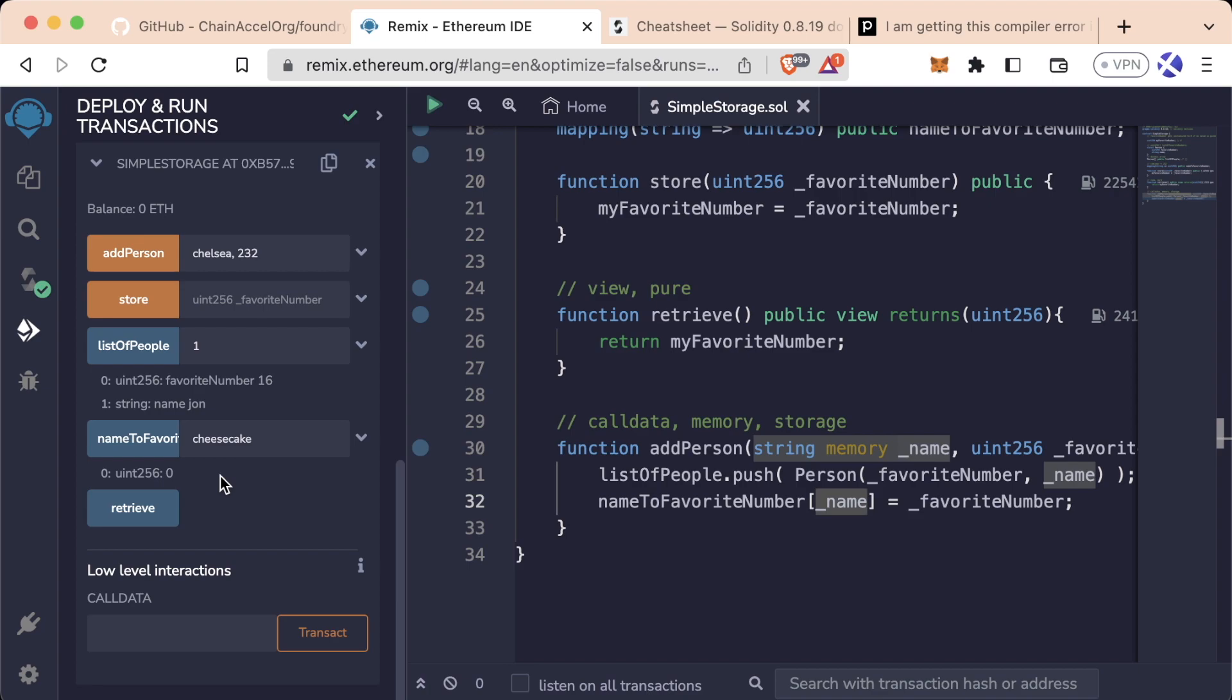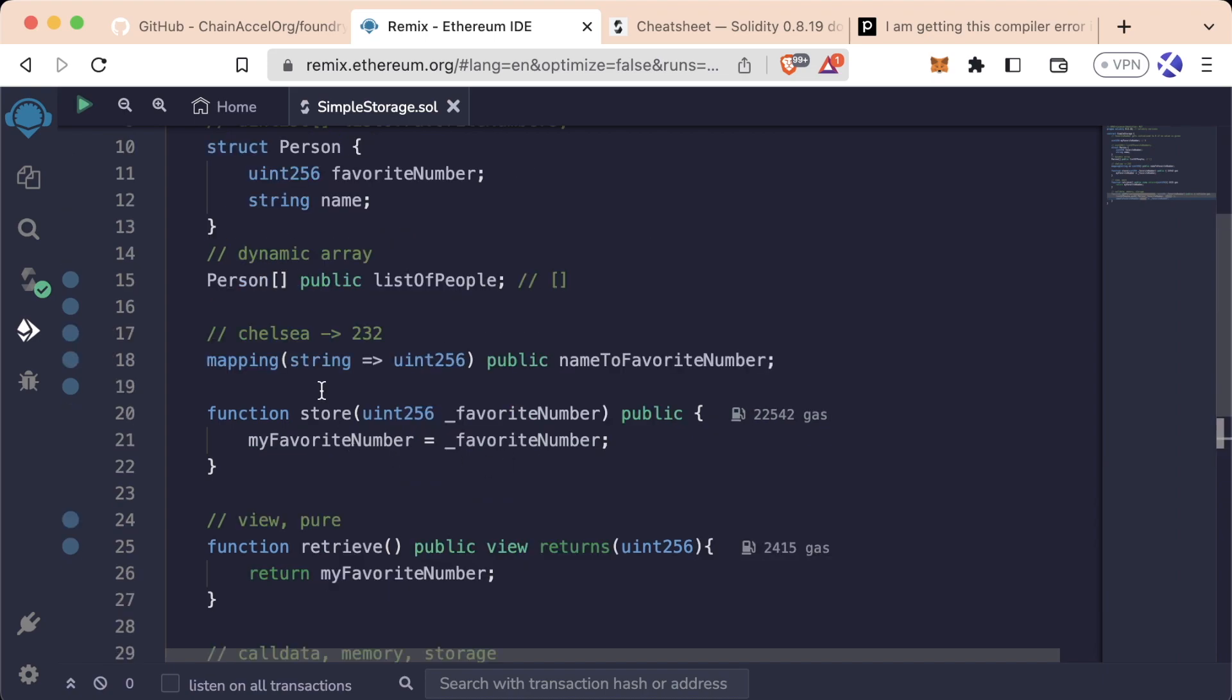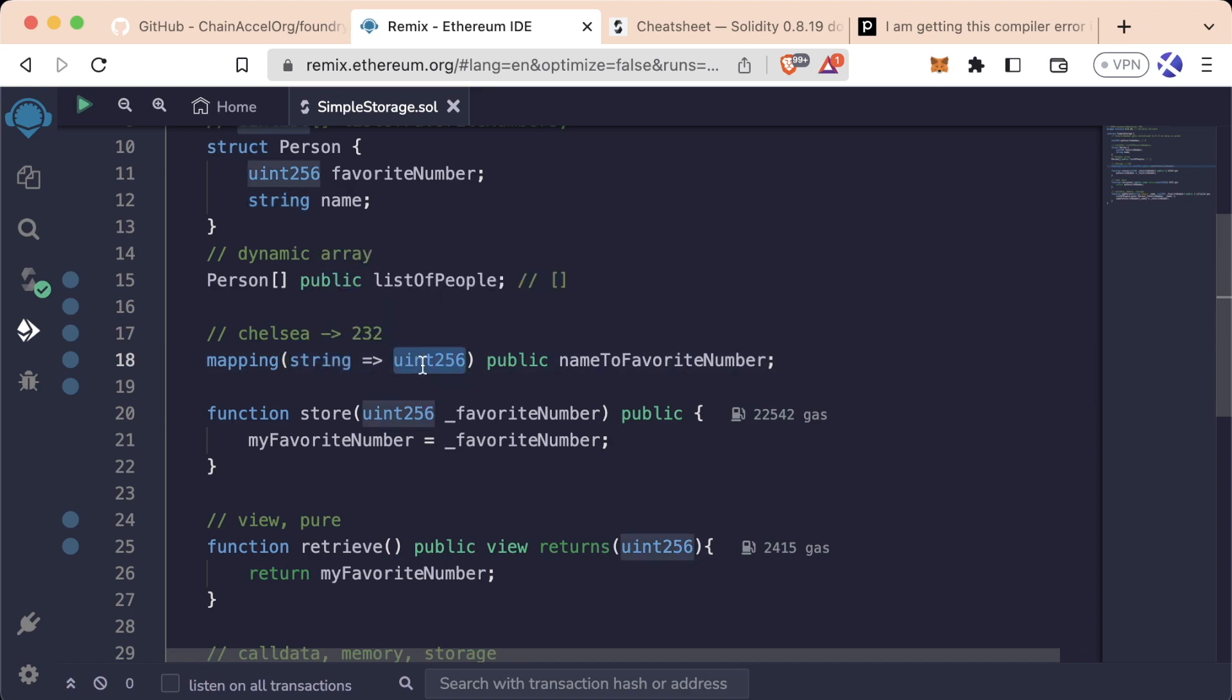In a mapping, the default value for all the keys is zero. So if you look up a key or a word that we haven't added in the mapping yet, it defaults to the default value of whatever that type is. Since ours is a string to uint256, uint256's default type is zero. If we look for a key that we haven't added, we get zero back.